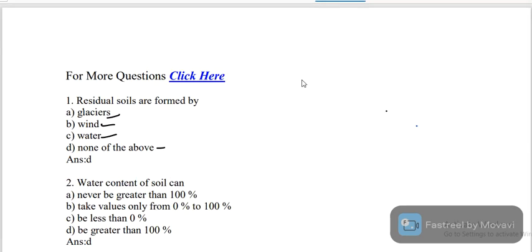First question: residual soils are formed by — what are the options? Glacierous, wind, water, and none of the above. What is the correct answer?